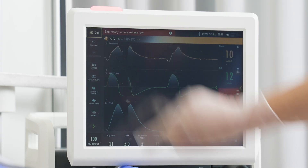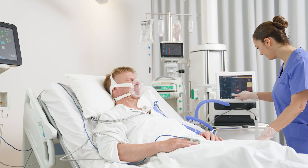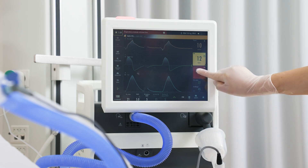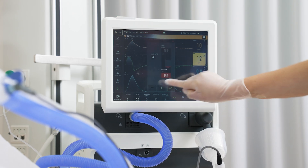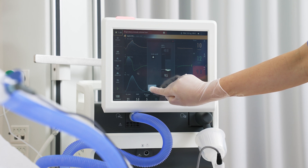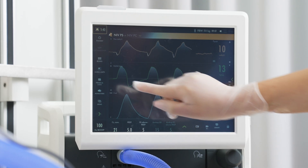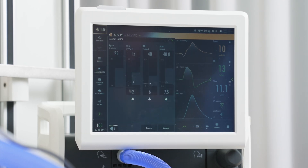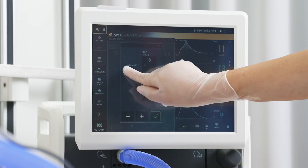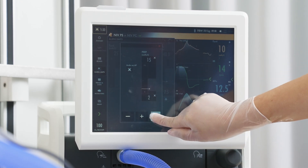To silence alarms, tap the bell. The alarms are then silenced for two minutes. By tapping on the active alarm value, you access a shortcut to that alarm setting. Certain alarms can be permanently silenced by touching the bell, which will silence the audible alarm only.